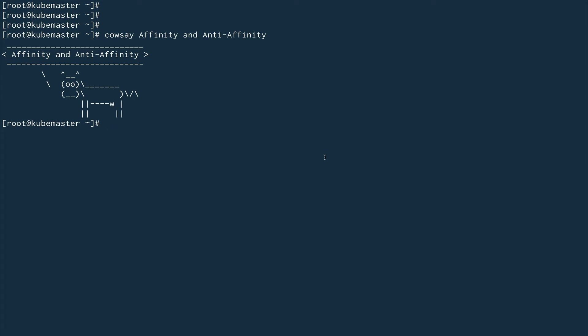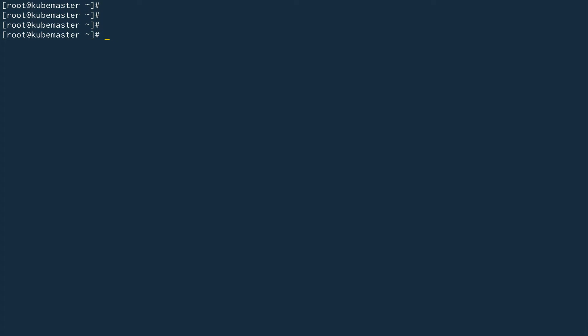Welcome back to the channel. In this video we are going to talk about node affinity and pod anti-affinity. Node affinity is very similar to what we did in the last video - node selector and node name. It's basically a way of scheduling your pods manually and telling the pod to get scheduled on a specific node.